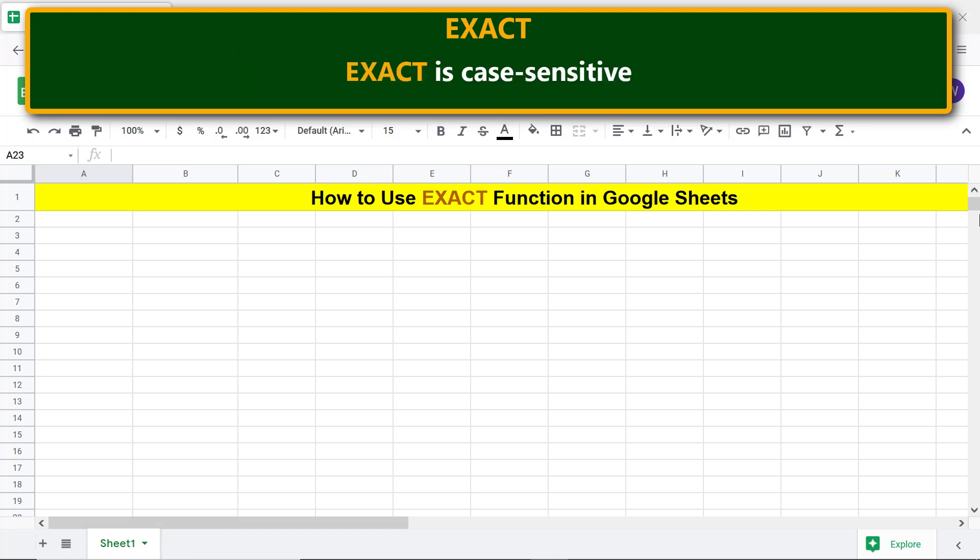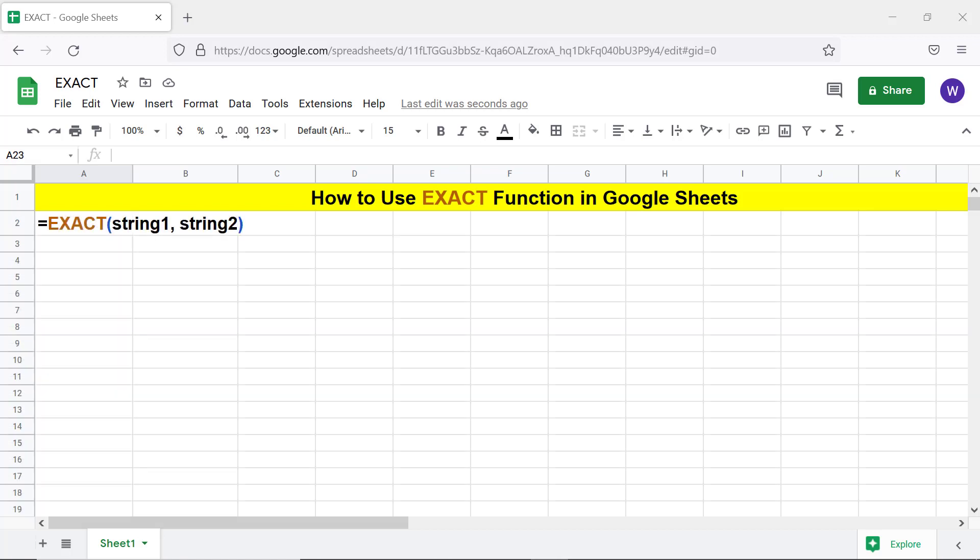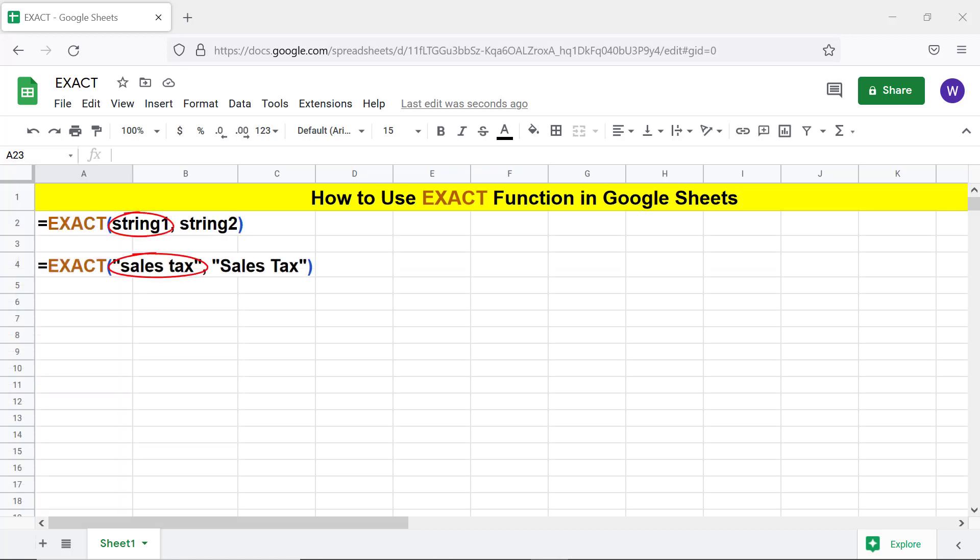EXACT is case-sensitive. Okay, here's the format of the EXACT function formula. Let's look at an example.